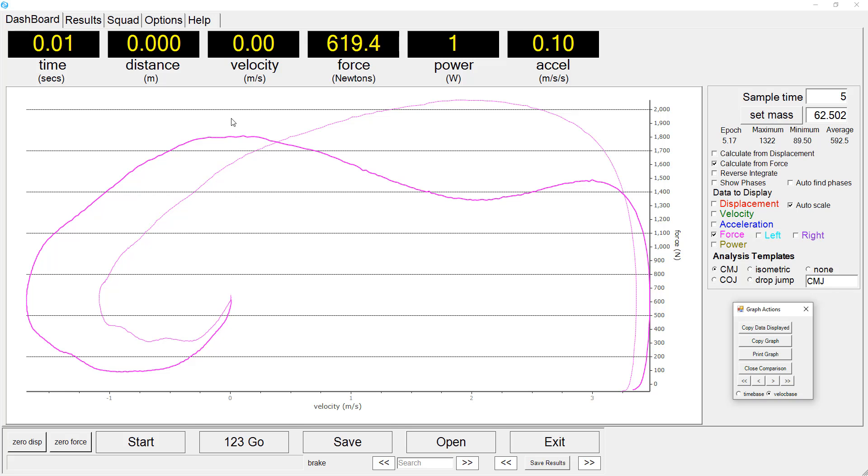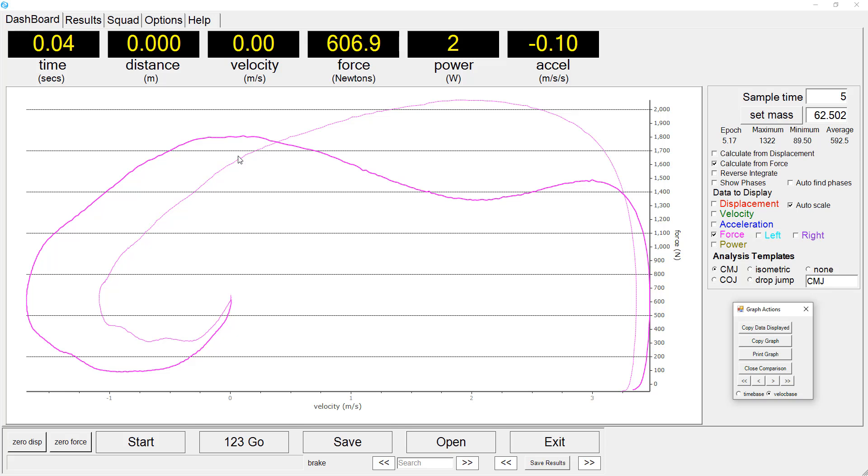The sprinter produces their peak force at zero velocity, in other words the changeover from eccentric to concentric. They also exhibit this much larger area in the force velocity curve that we see here, representing the eccentric phase of their jump.